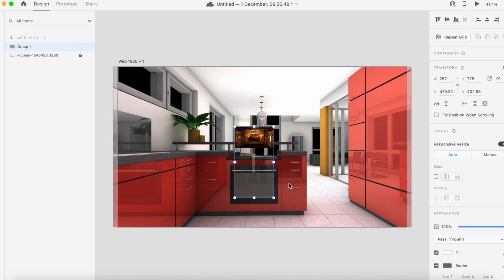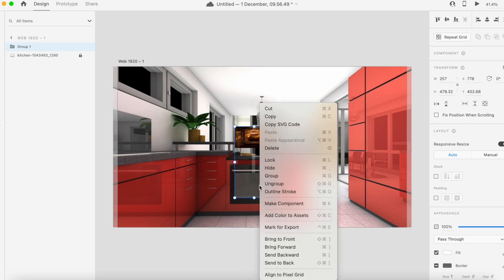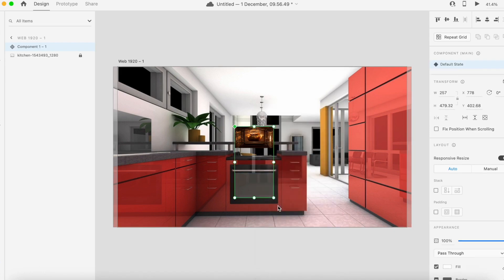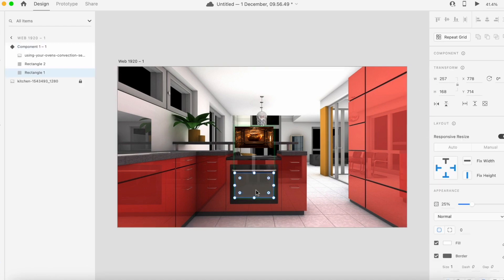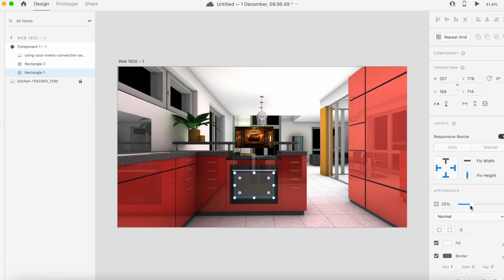Now to start putting some hover state actions, I need to change this into a component. So I right-click and from the dropdown menu I select Make Component. Now I can start putting some states. As you can see, the default state is how it's showing here.